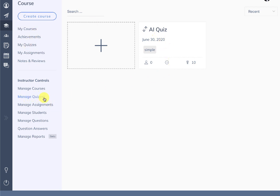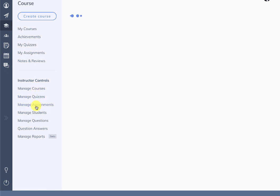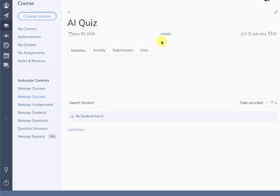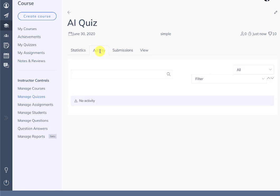We can manage all the quizzes created in all the courses from the manage courses section — these are shortcuts so instead of going into the course and locating the quiz, you can directly go to manage quizzes, search for the quiz, and get all the details, statistics, activity, and submissions.